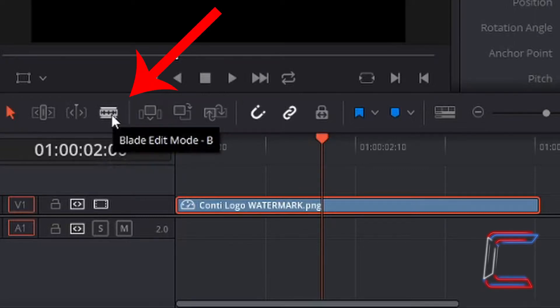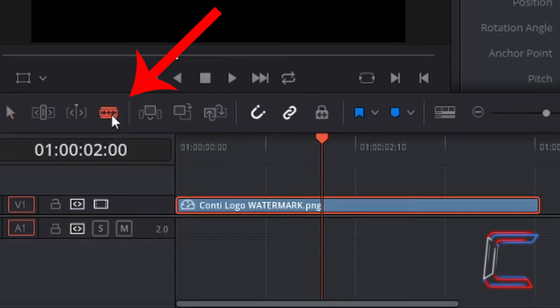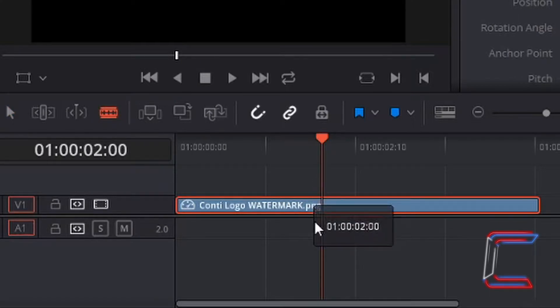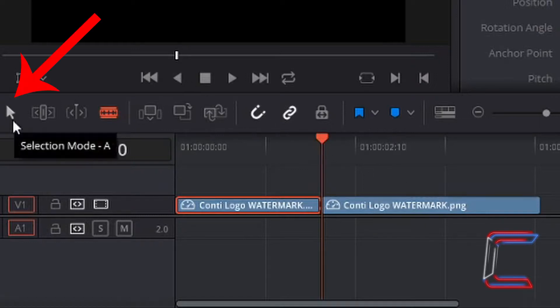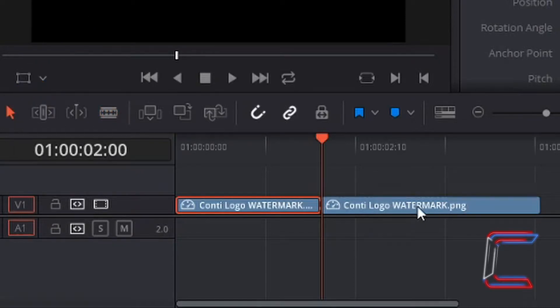Use the Blade Edit Mode by left clicking to select, and left clicking on the line from the red indicator to cut your image edit into two pieces. Go back to the Selection Mode tool, which you can also select by pressing A on your keyboard. Left click once on the part of the edit which you no longer need and press Delete on your keyboard to remove it.